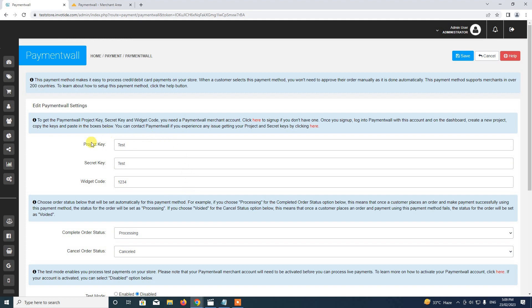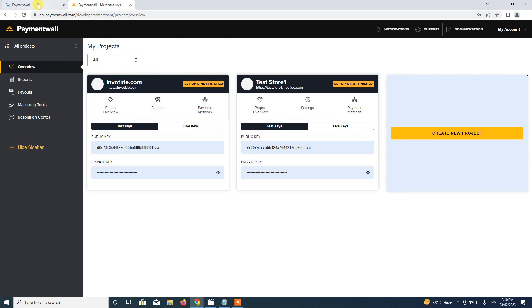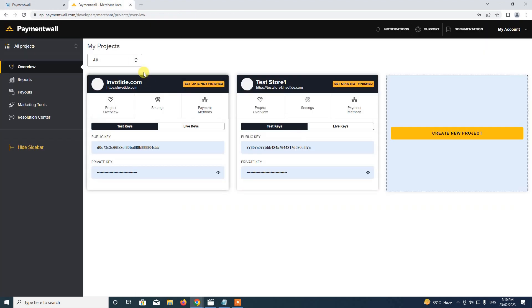In order to get the project key, secret key, and widget code, we need to have a Payment Wall merchant account. I already have a merchant account, so I go ahead and open it. To get the information we need, I'll go ahead and create a new project by clicking on the Create New Project button.